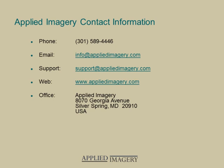We hope you enjoyed this module. If you'd like to view additional topics, please visit the Applied Imagery website, and be sure to check back often as new video modules are being added on a regular basis.